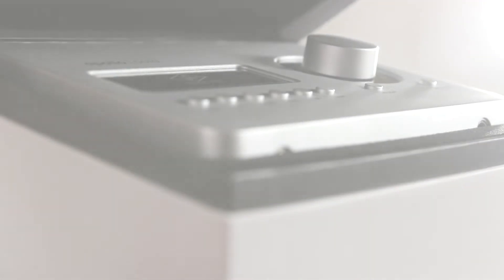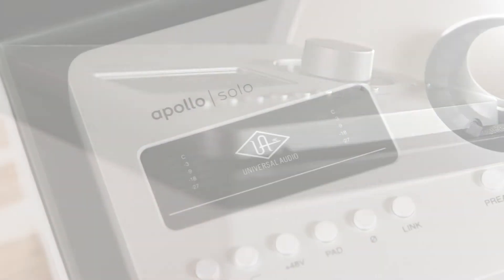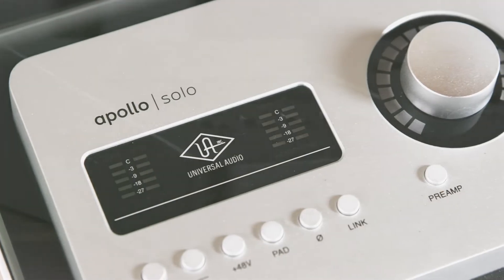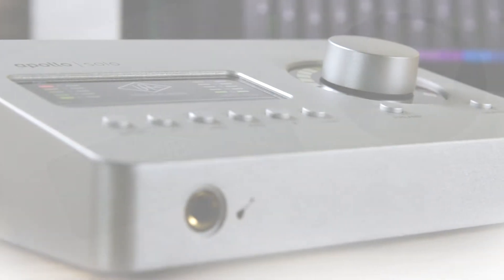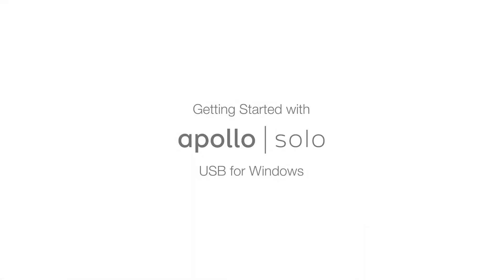Congratulations on your new Apollo Solo USB! In this video, we'll cover how to set up your new interface, including downloading and installing the UAD software, registering your Apollo to your account, and configuring Windows settings.